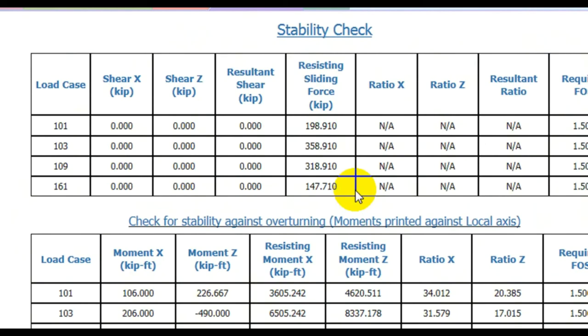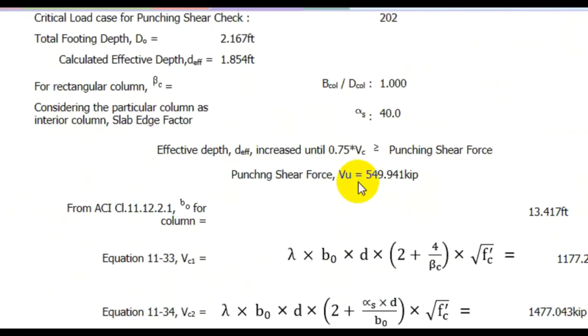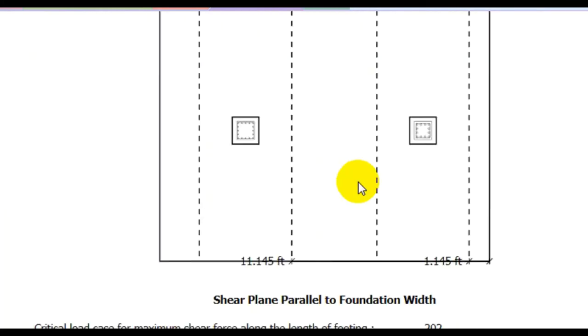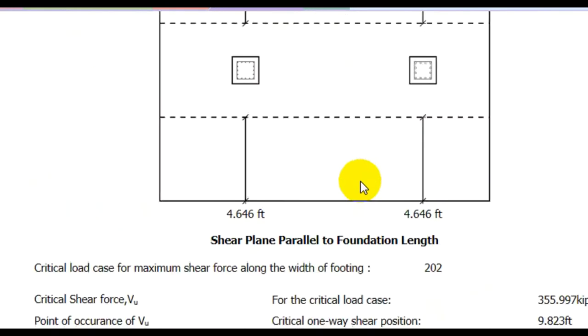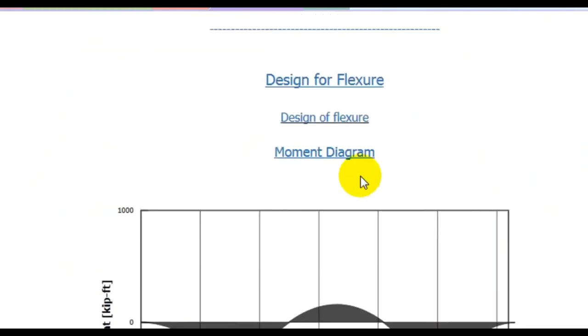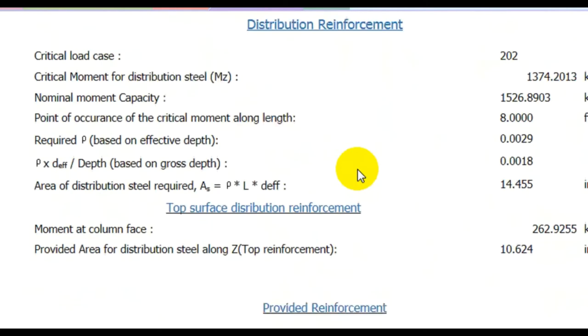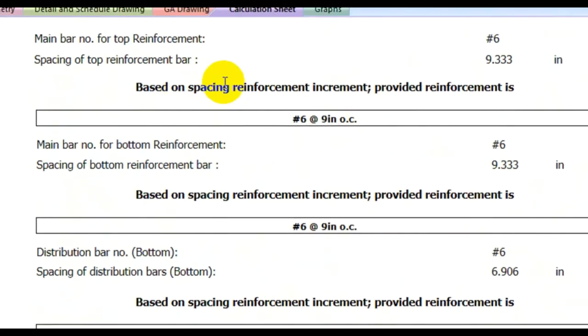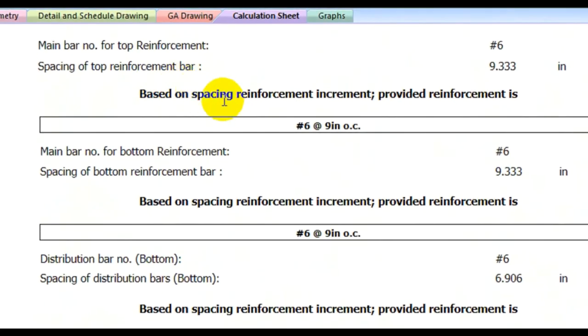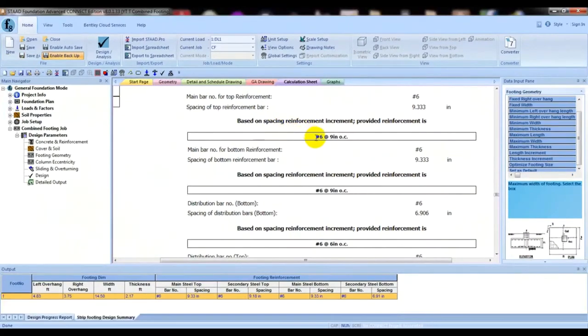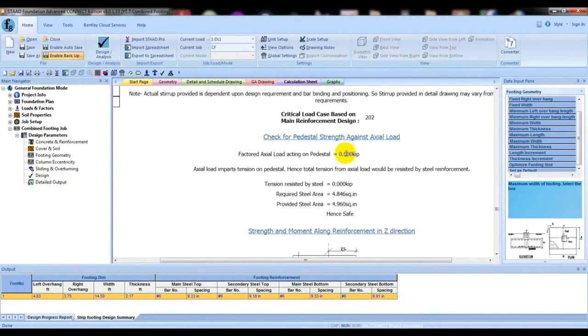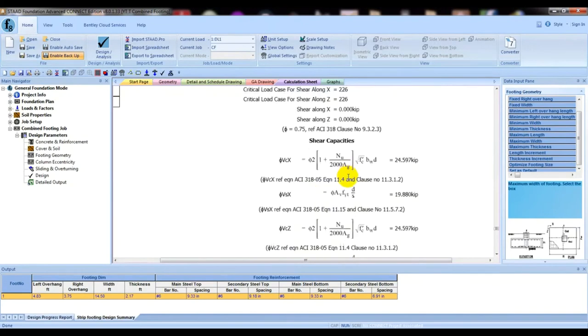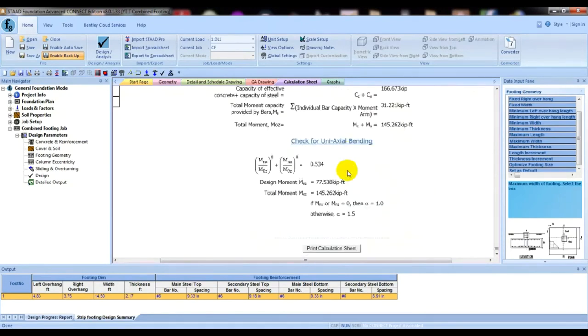Serviceability check. Here is the data sheet. Here is the reinforcement based on spacing. Reinforcement increment provided is number 6 bar at 9 inch center to center distance. Here is our full data sheet.